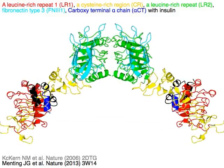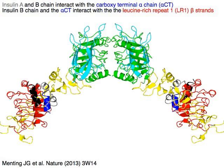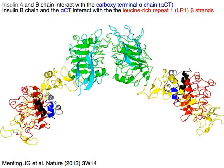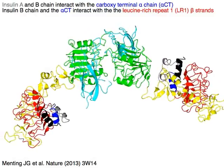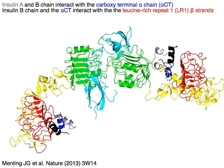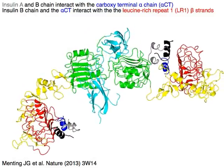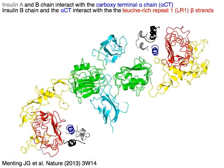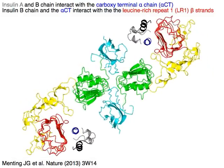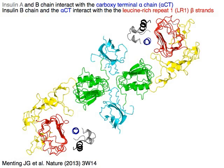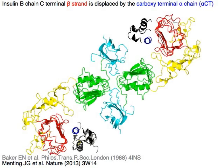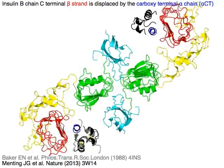The two chains of insulin — chain A in gray and chain B in black — interact with the carboxy-terminal alpha chain, or alpha-CT, in blue. The insulin B chain and the alpha-CT interact with the leucine-rich repeat 1 LR1 beta strands. The insulin B chain C-terminal beta strand is displaced by the carboxy-terminal alpha chain alpha-CT.